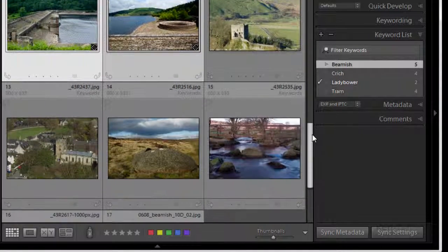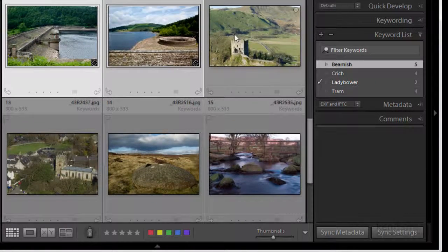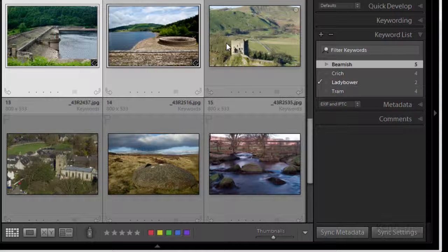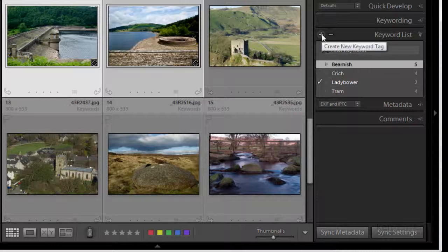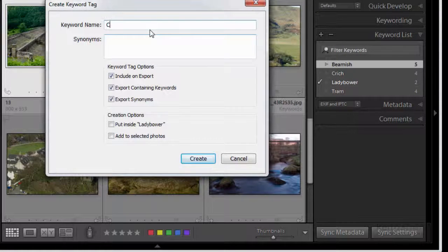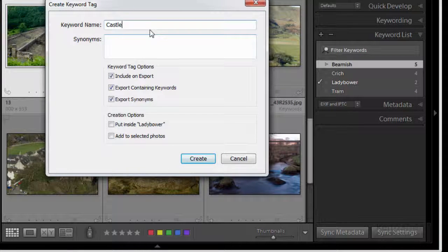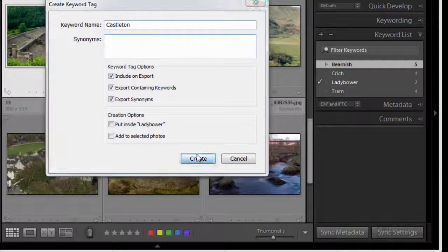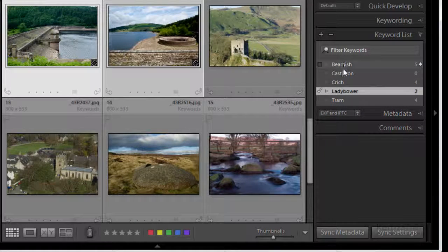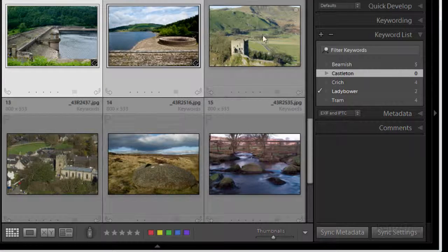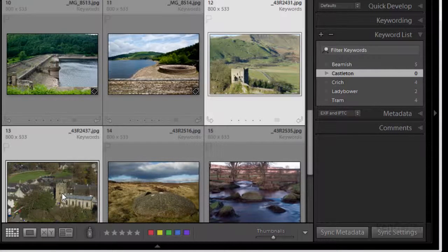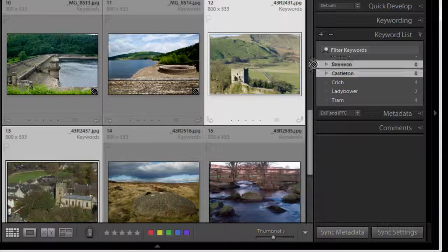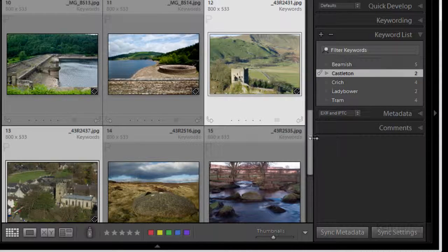Okay what's these last few? Well those two, these two are Castleton. Okay so I want another keyword for Castleton. There we go and there are two so I'll select them both and then I'll drag the keyword Castleton over them.